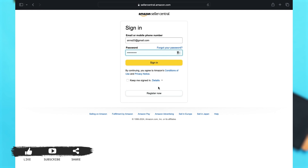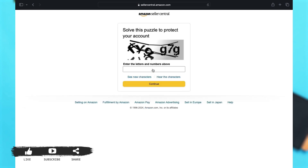To proceed, click the Sign In button after you make sure that you have filled in all your details correctly.